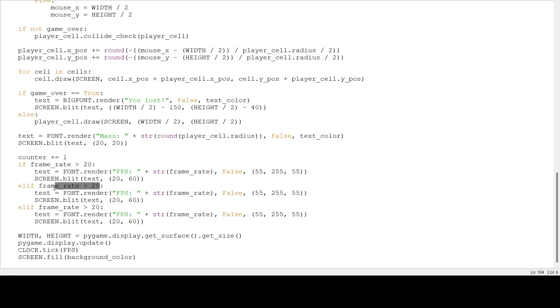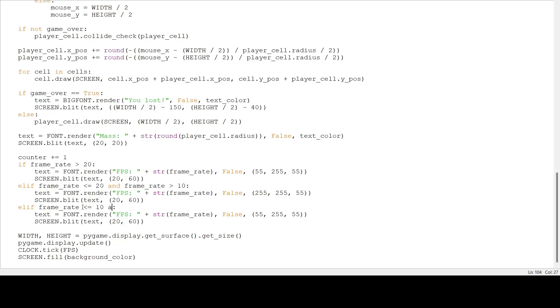So, for the second one, if the frame rate is less than or equal to 20 and it's greater than 10, I am going to draw this in yellow. And if the frame rate is less than or equal to 10 and it's above zero, I am going to draw it in red. So, 255, 55, 55.